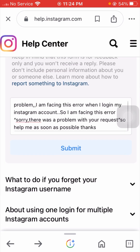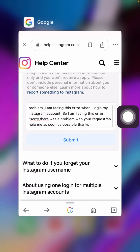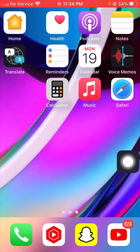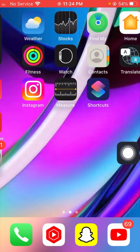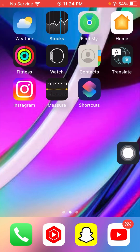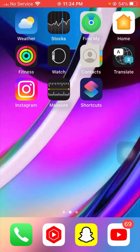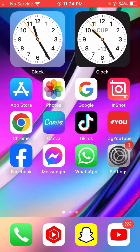After putting your description, tap on the Submit option. After submitting, you will receive a positive response from the Instagram team within one hour, two hours, three hours, or maybe one week or one month. Your problem should then be fixed. I hope your problem has been fixed — please don't forget to subscribe to my YouTube channel and hit the bell icon. Thanks for your time today, and I will see you in the next one.